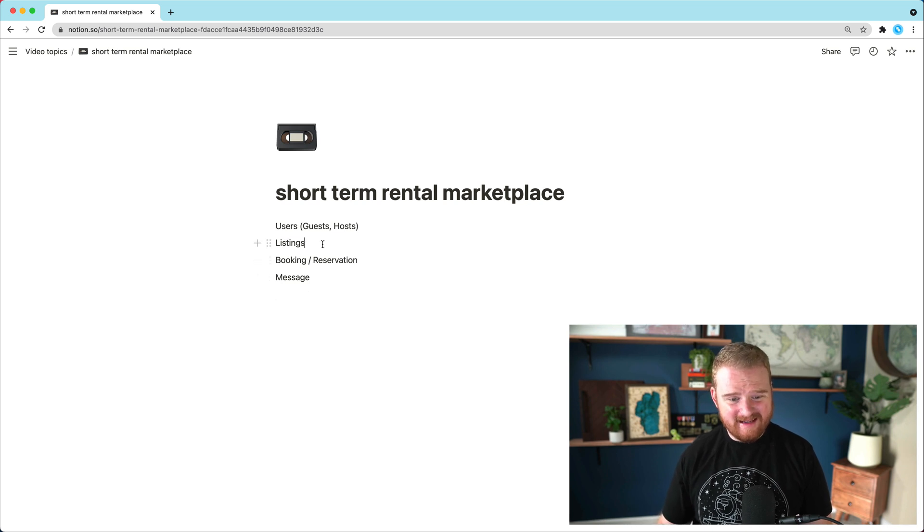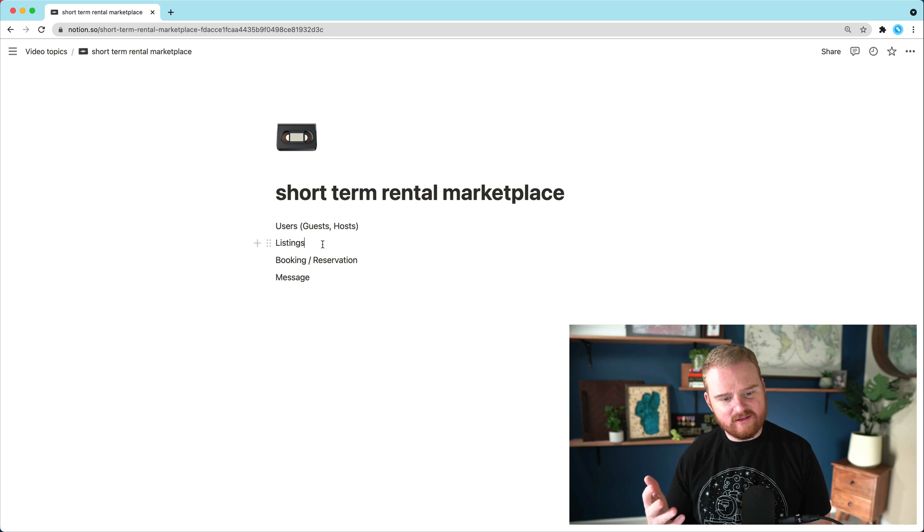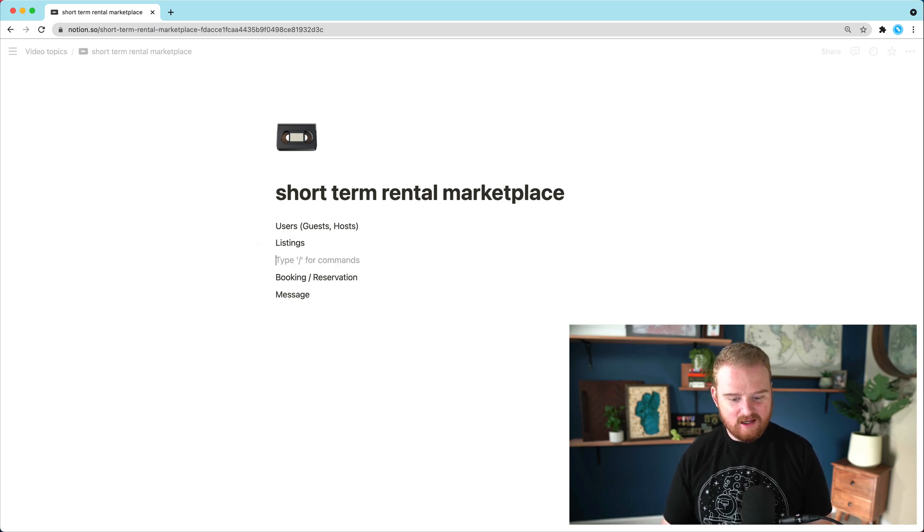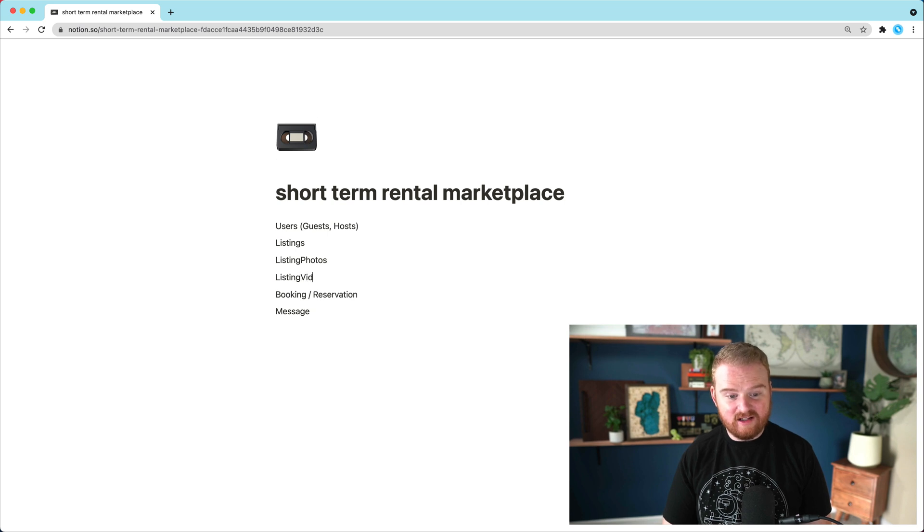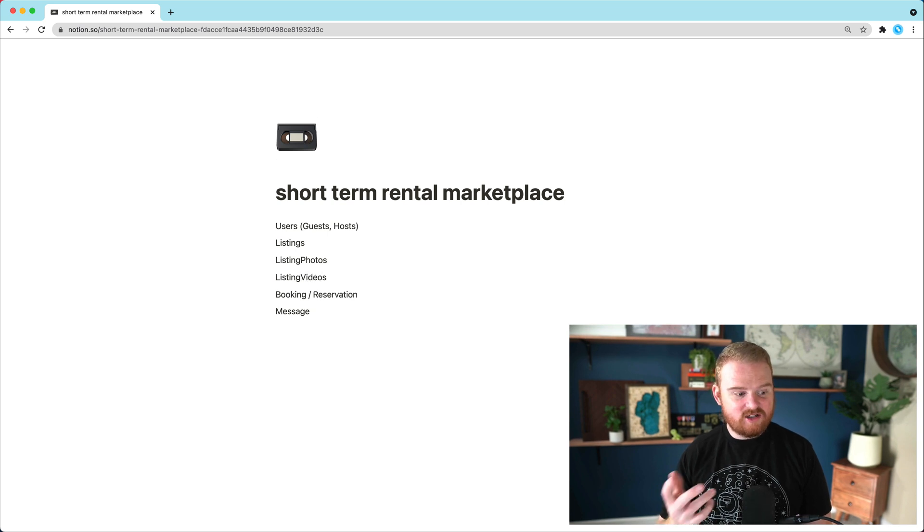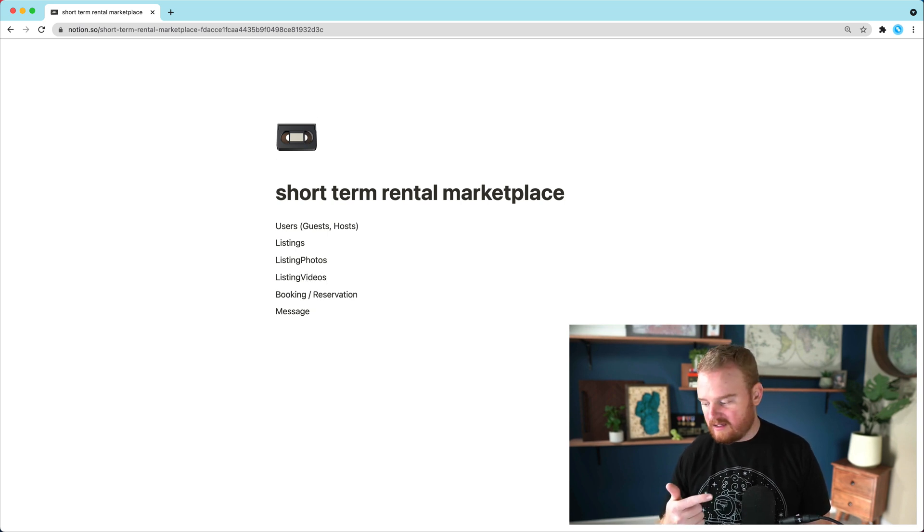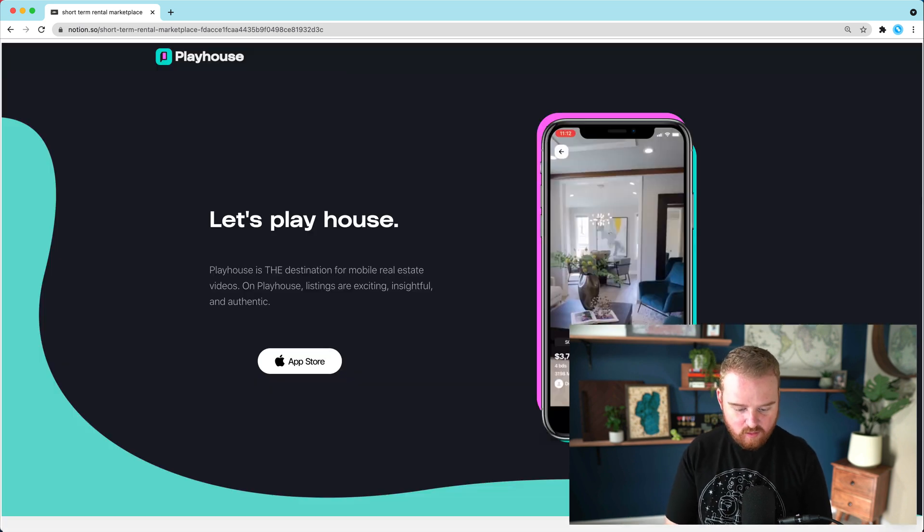We're going to have listings. And these listings might be composed of a bunch of different stuff about the listing. We're definitely going to have listing photos. Maybe we also have listing videos. I just saw a brand new YC company from 2021 and they're called Playhouse.